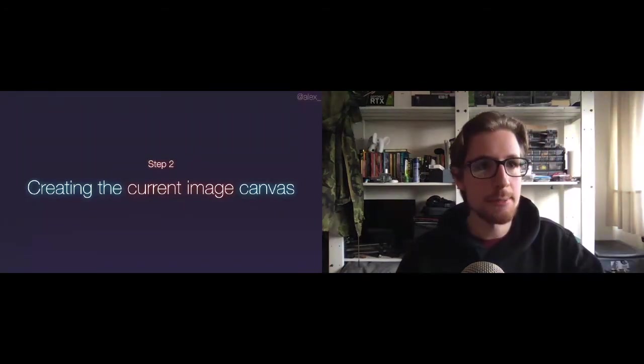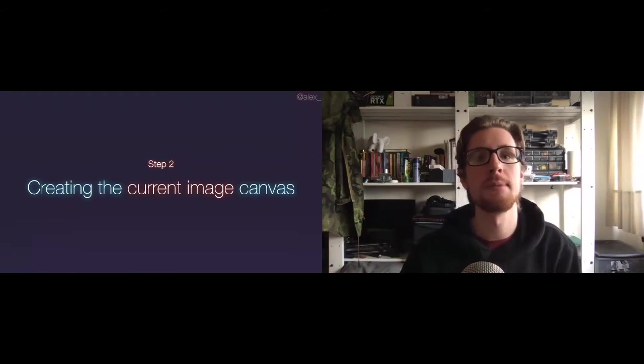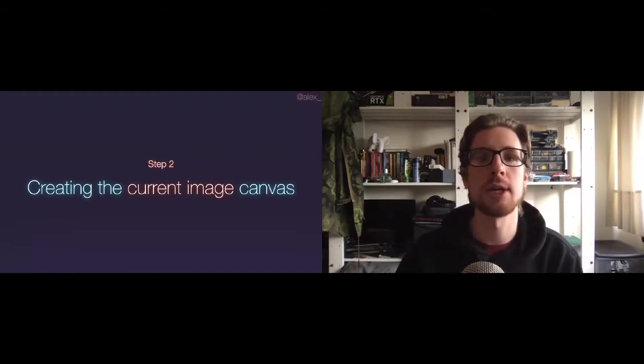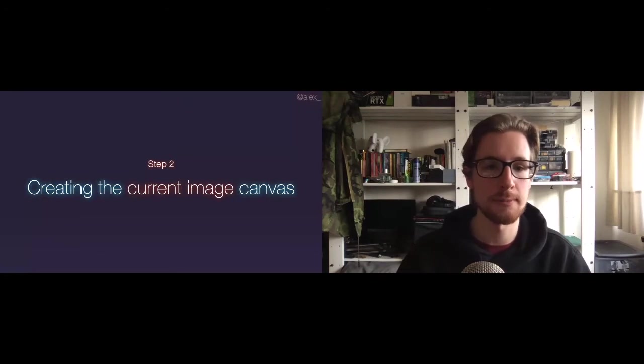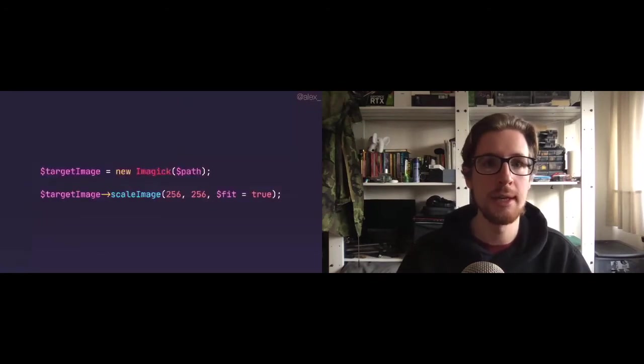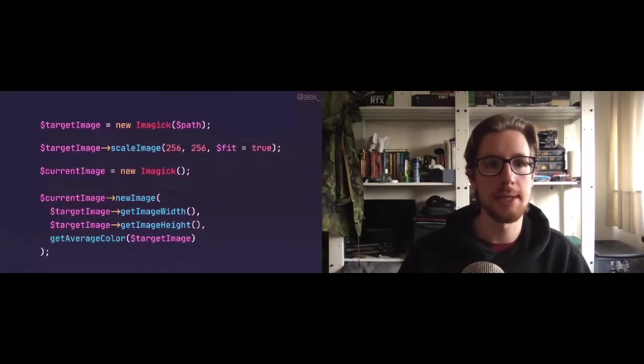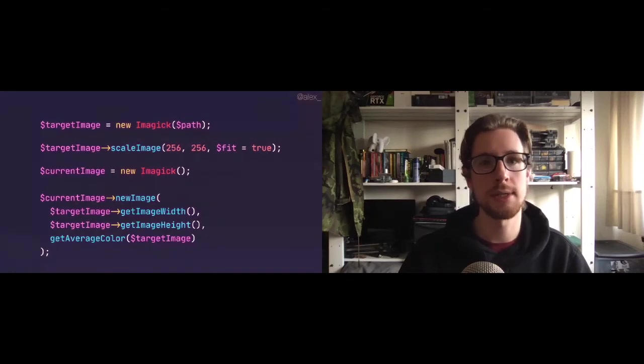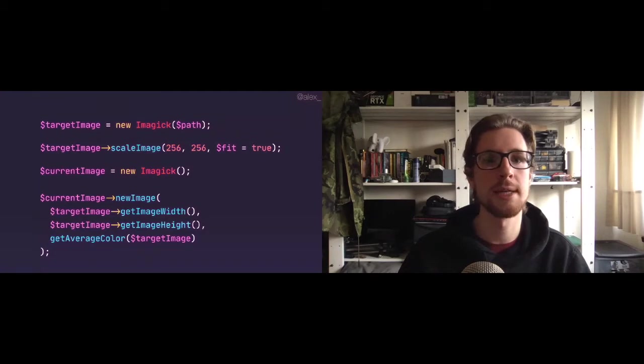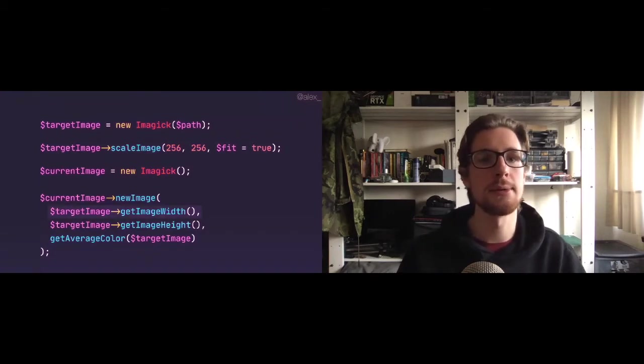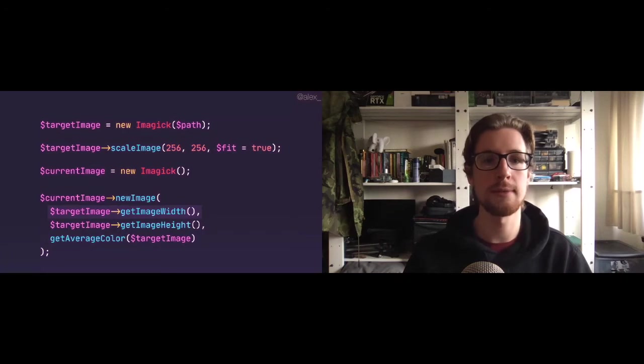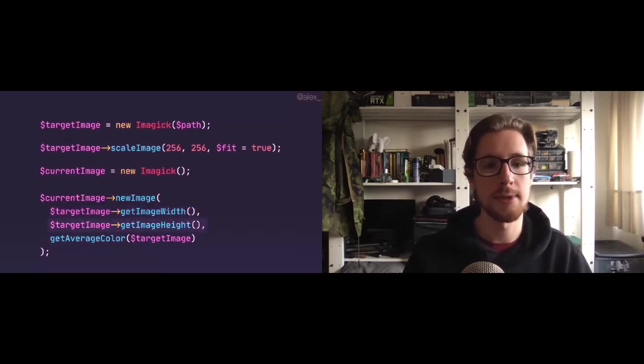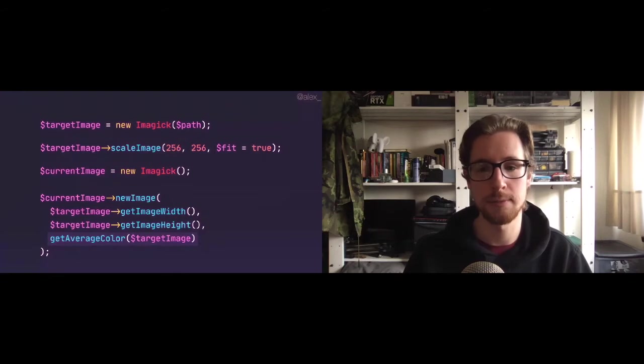The next step would be to create that empty current image canvas. That was sort of our work in progress canvas. And again, here's that code from before. And we'll add some code to create a new Imaging instance. But now we're not loading a file. We're just creating a new image. And this new image is going to have the target images width and height. And we're also going to fill it with the average color of the target image.